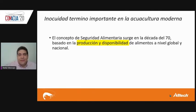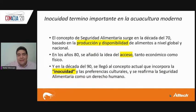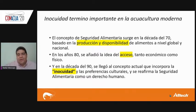Inocuity is a very important term in aquaculture. In the 1970s, the FAO focused on food availability at world level, then added criteria of economic and physical access. In the 1990s, we began talking about inocuity — meaning food that is nutritional and, of course, does not damage the environment.